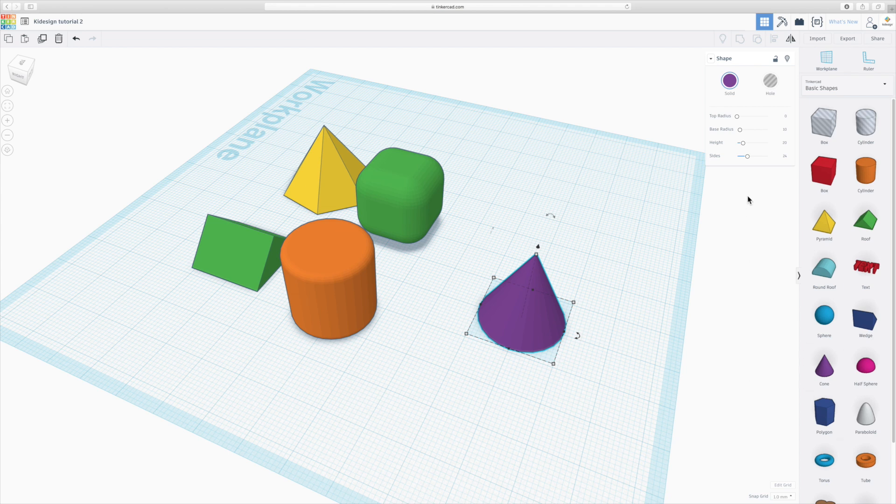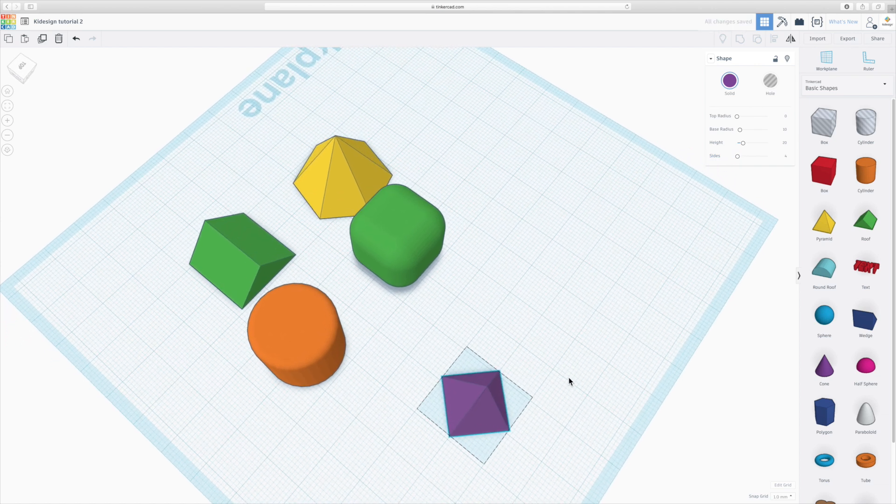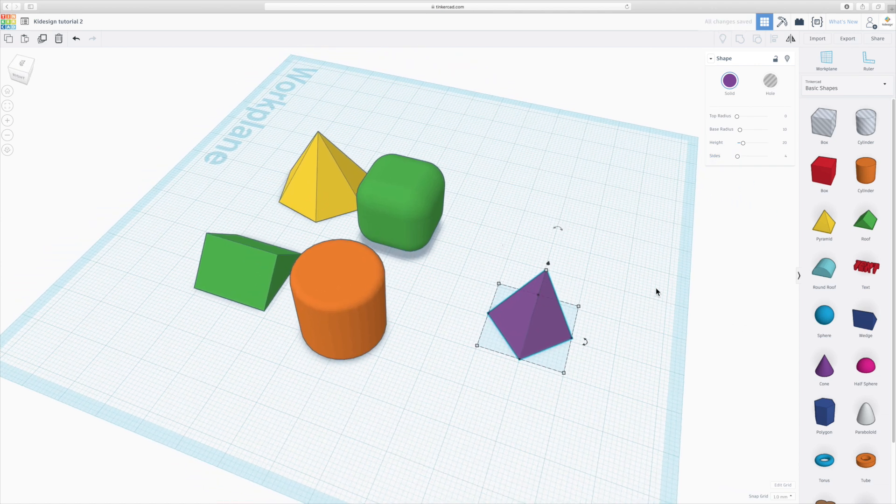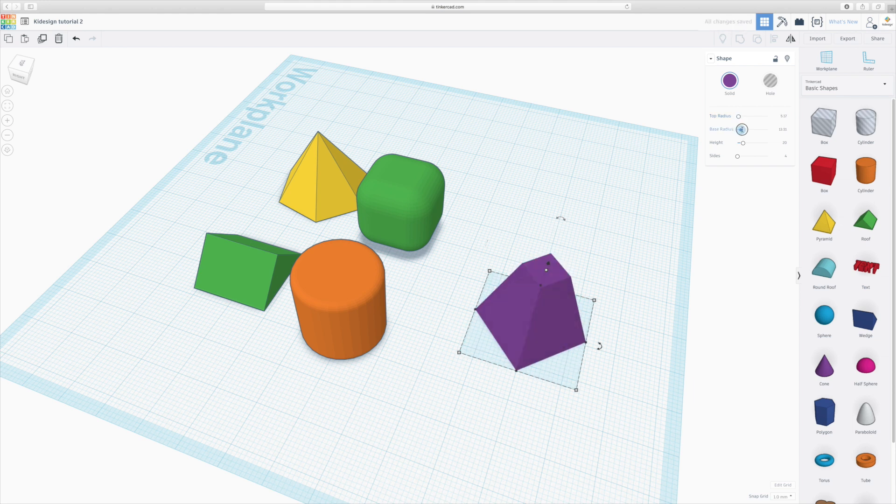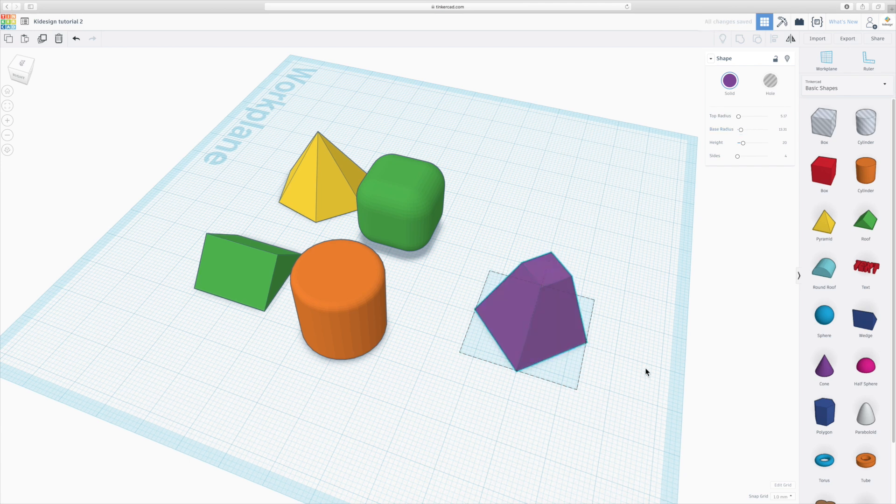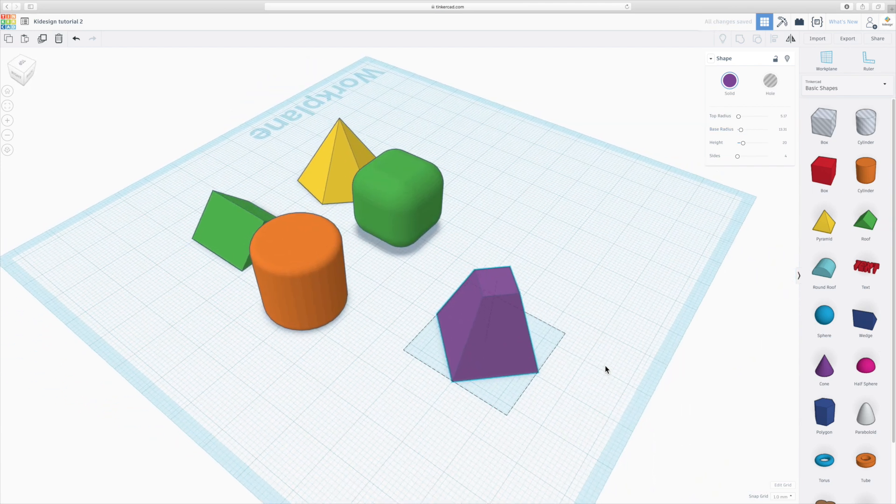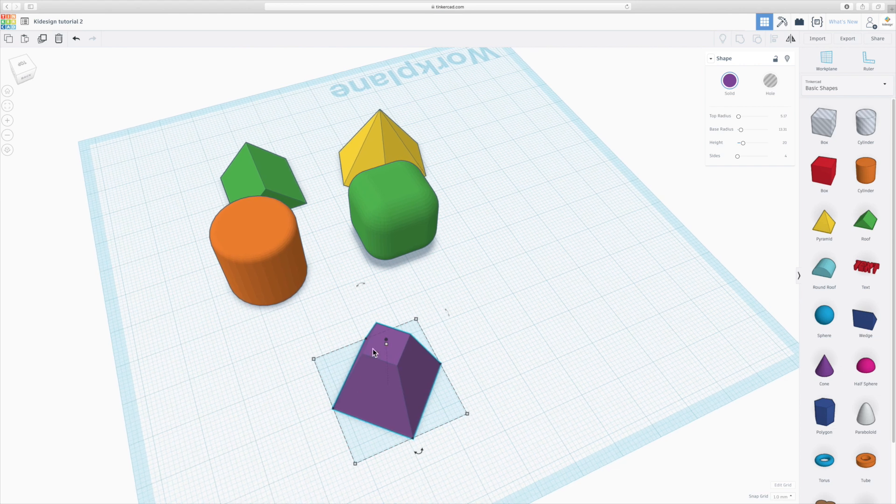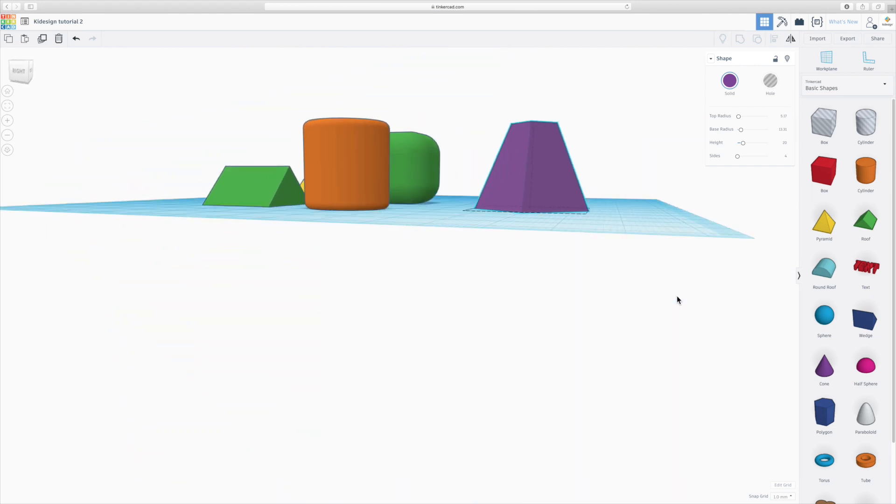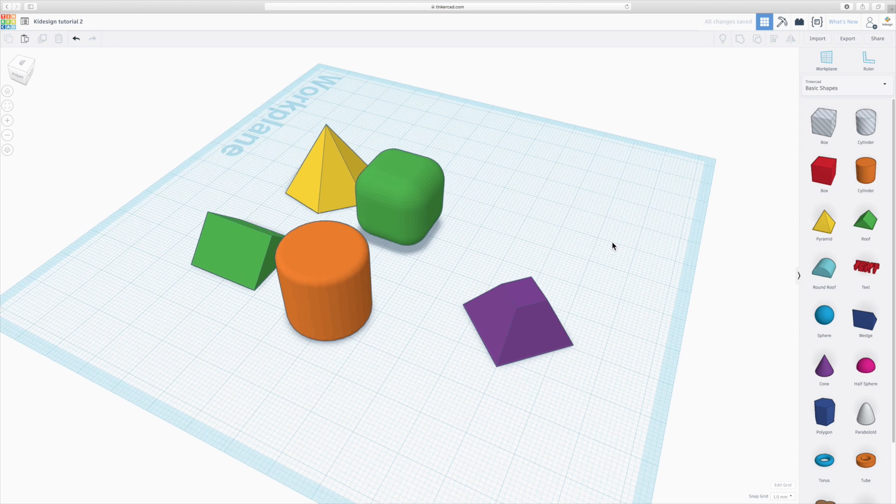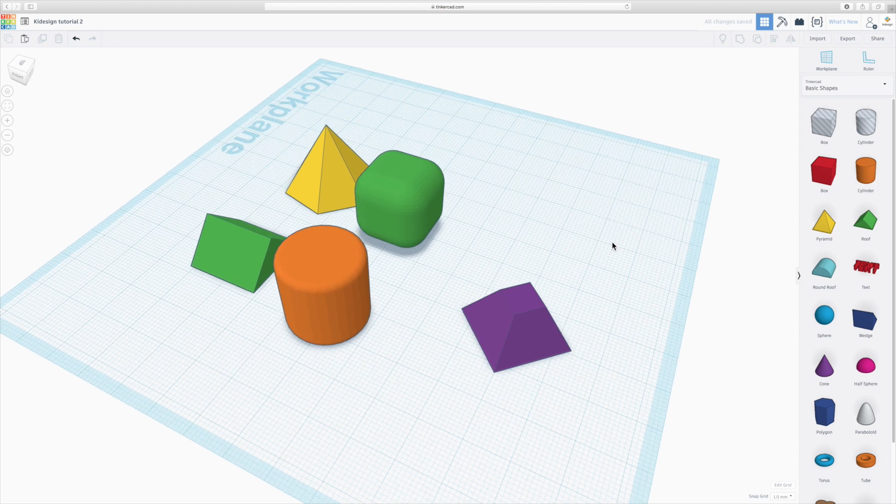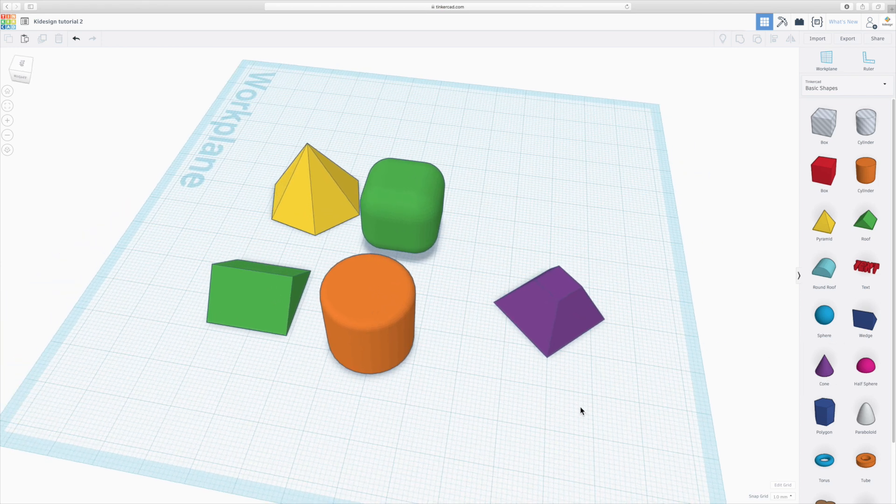So basically, if you create a cone and you reduce the number of sides to four, which is now essentially a pyramid, you can change the top radius and the base radius, and you end up with a pyramid with a chopped-off top. You can modify the height. So there we are. You wouldn't expect that in an option called cone, but hey, there it is.